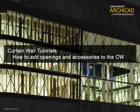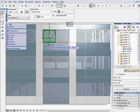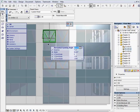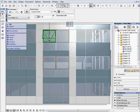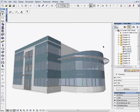How to add openings and accessories to the curtain wall. In this chapter we will show how to quickly and easily place a window and door on the curtain wall. We will add sunshade to the building, which will associatively connect to the curtain wall grid system.